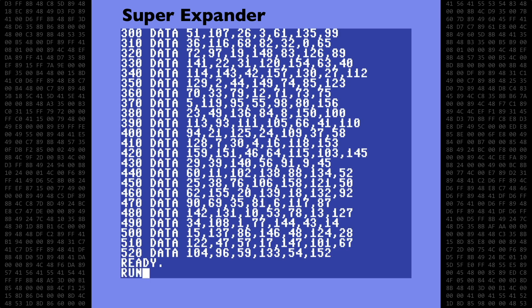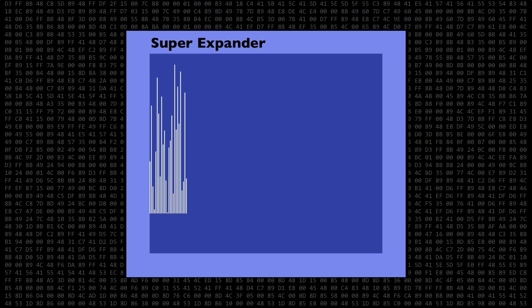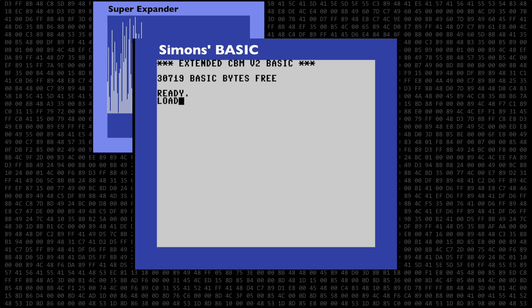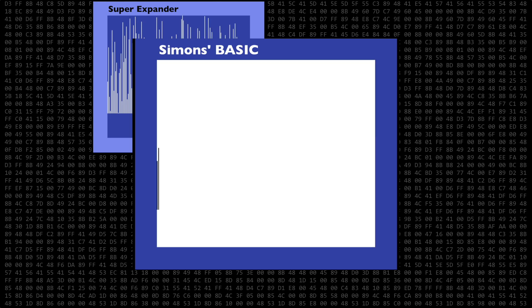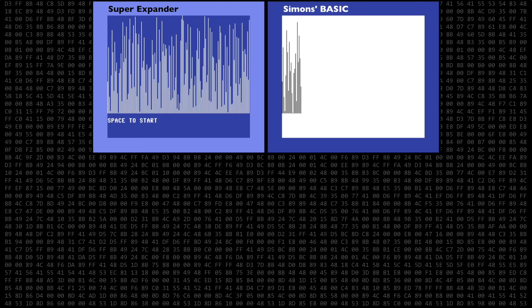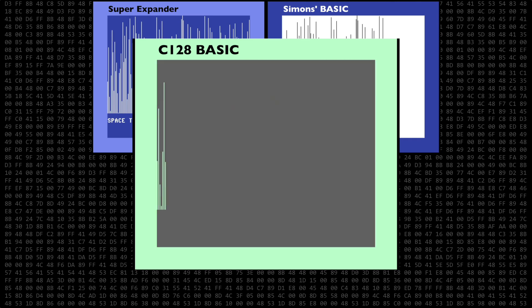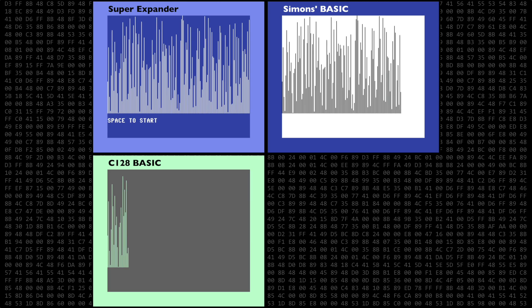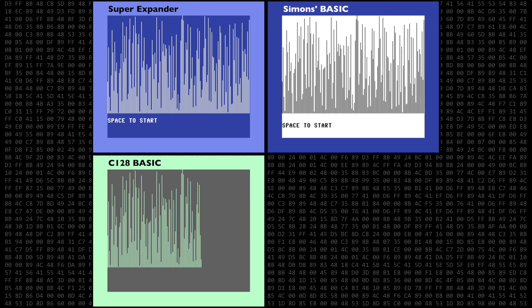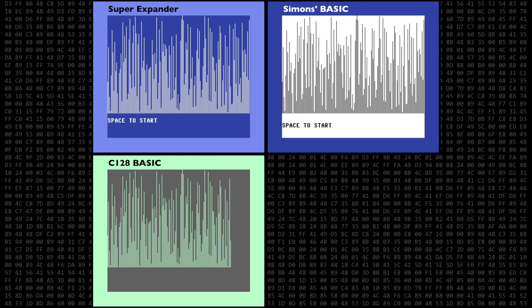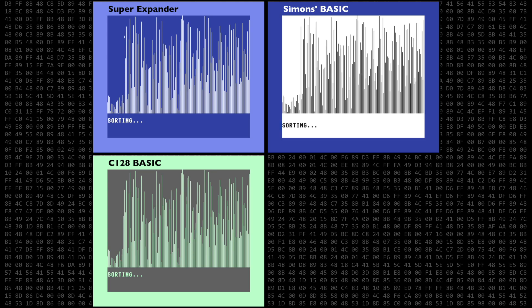Okay, let's see it run before compiling. We'll also add the Simons BASIC and the Commodore 128 versions. Everything is ready. In 3, 2, 1, go! All of these programs are running in real time.